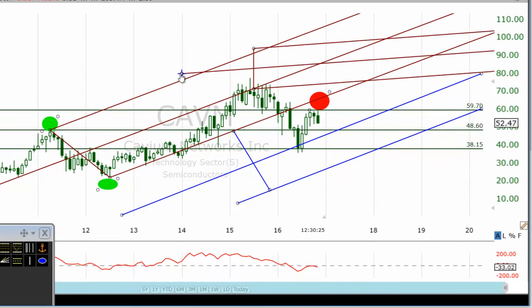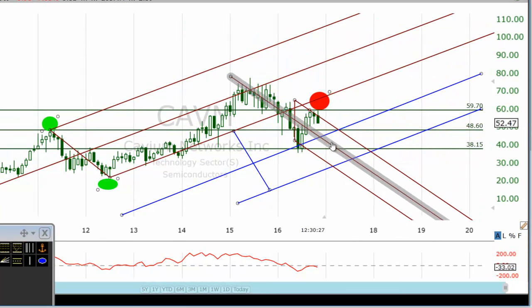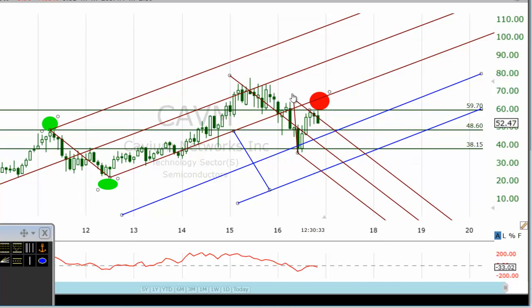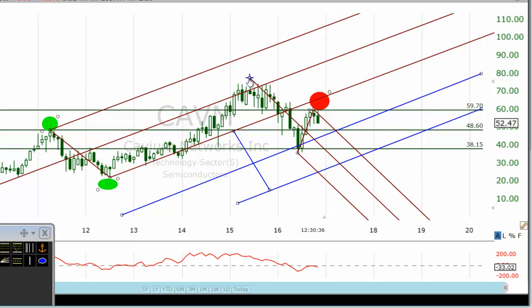If you want to learn more and master the pitchfork tool trading, go to www.dayprotrader.com or subscribe to our DayProTraders YouTube channel, where I cover pitchfork tool trading extensively. This is the end of this tutorial about Cavium Networks incorporation and pitchfork tool analysis.